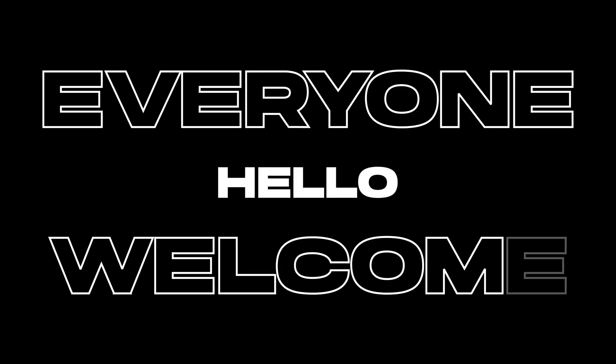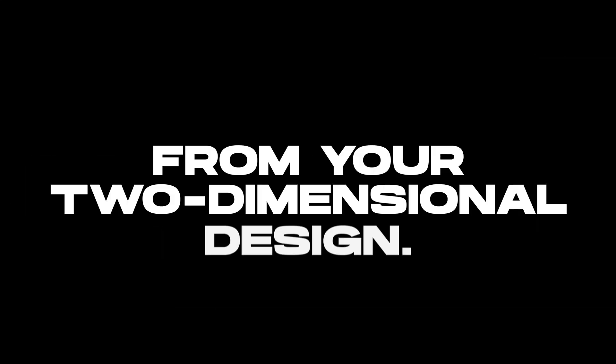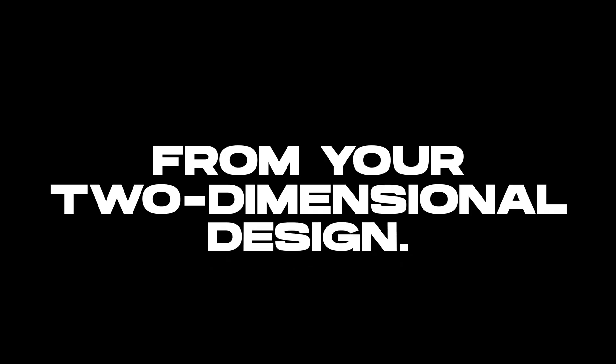Hello everyone, welcome back to my channel. In the next few minutes you will learn how to make a cinematic animation from your two-dimensional design with the help of Photoshop and Premiere Pro.